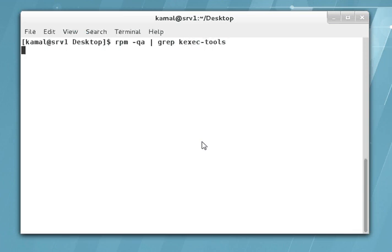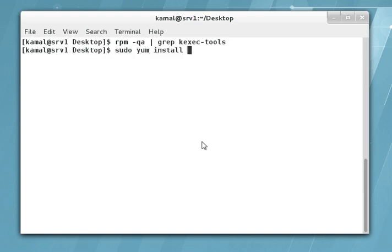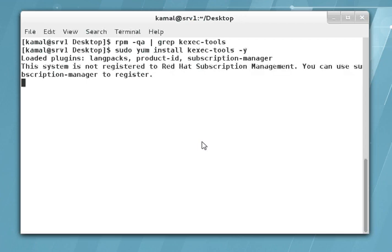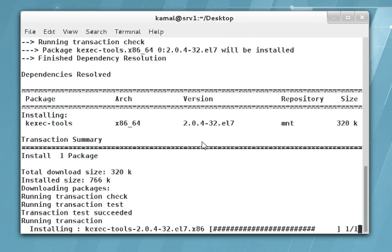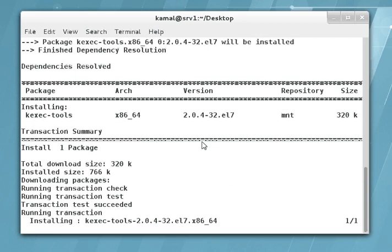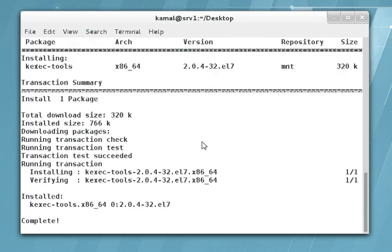The kexec-tools spec RPM is not installed. I have a local yum repository set up, so let's install this tool and see how we can configure it. The RPM is installed successfully.